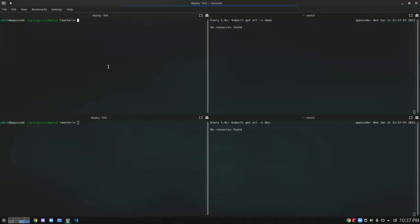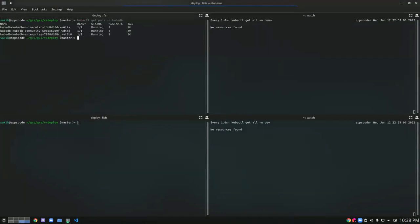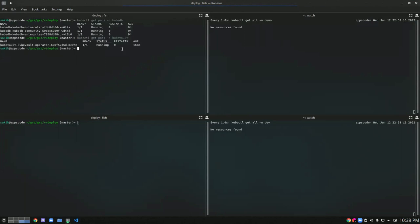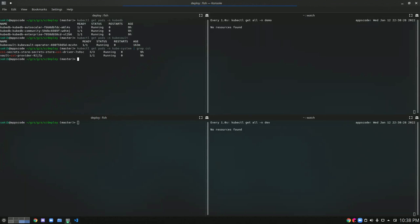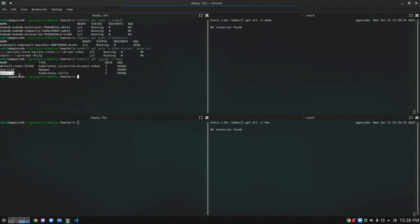Let me show you the operators I have already installed. In the KubeDB namespace I have the KubeDB operator installed. In the KubeVault namespace I have the KubeVault operator installed. Also in the KubeVault namespace I have the secret store CSI driver and the Vault-specific CSI provider. I have already created a couple of secrets — the Vault CA required for the Vault issuer and the GCS bucket credentials for the unsealing part.